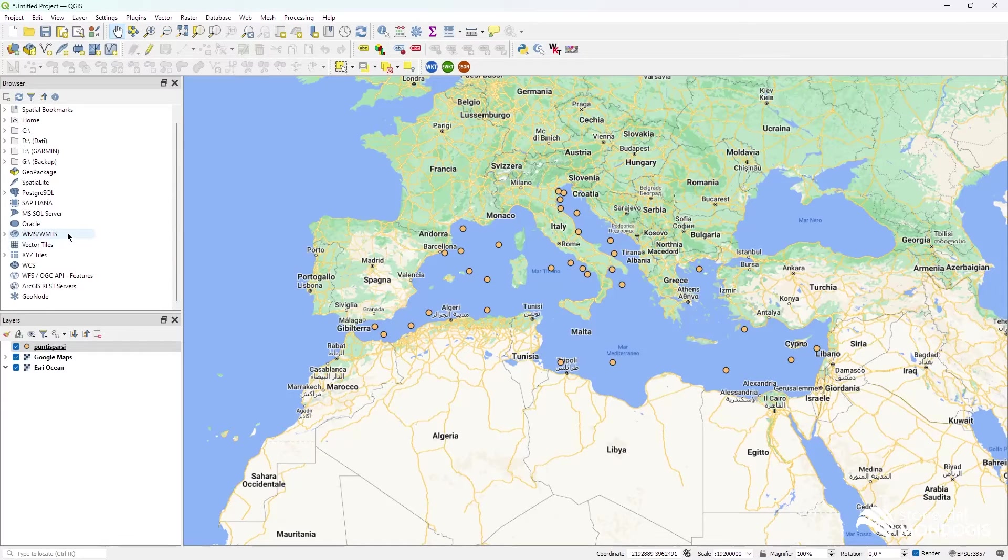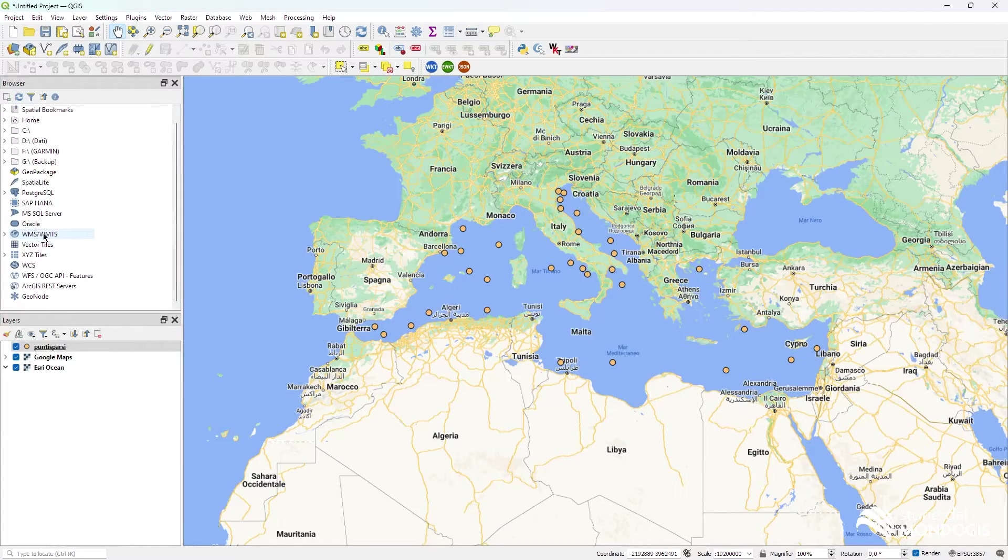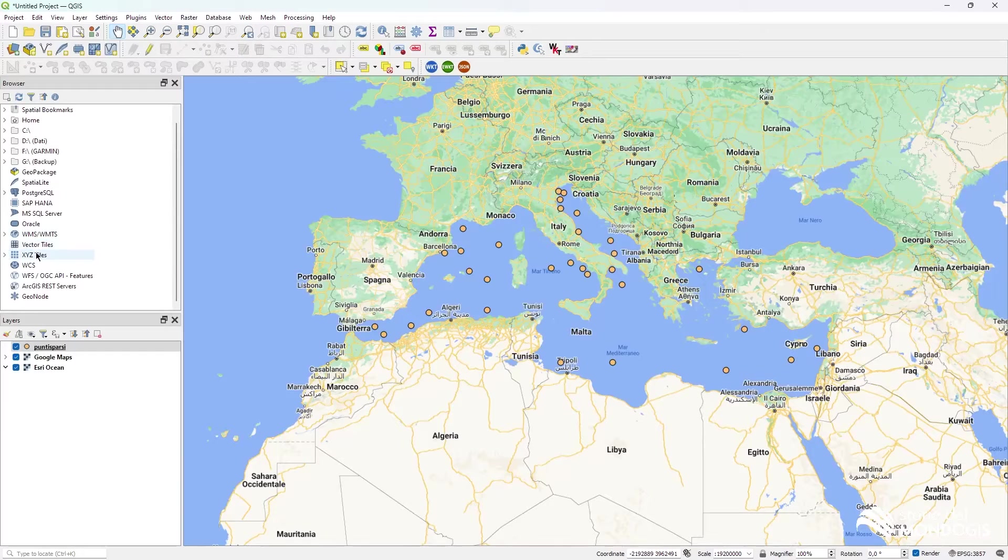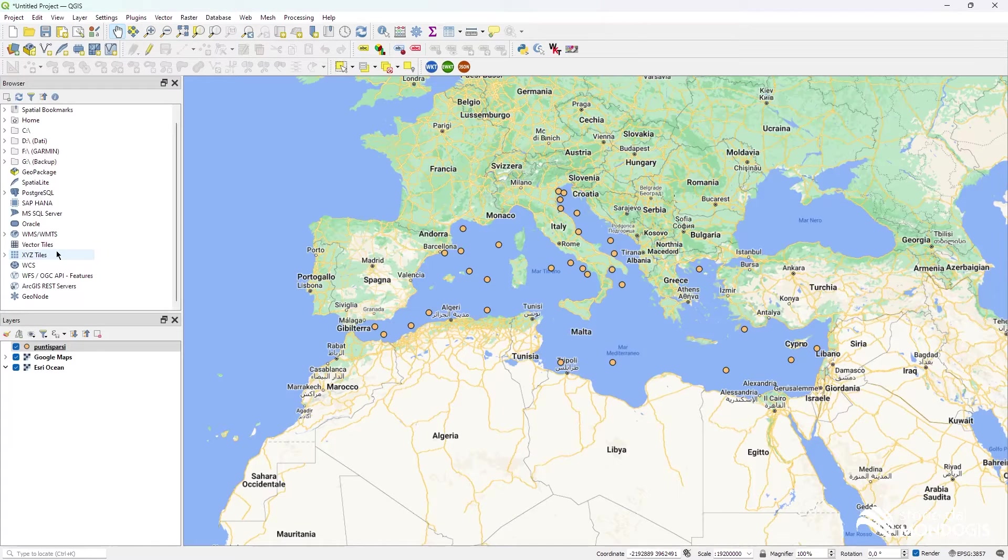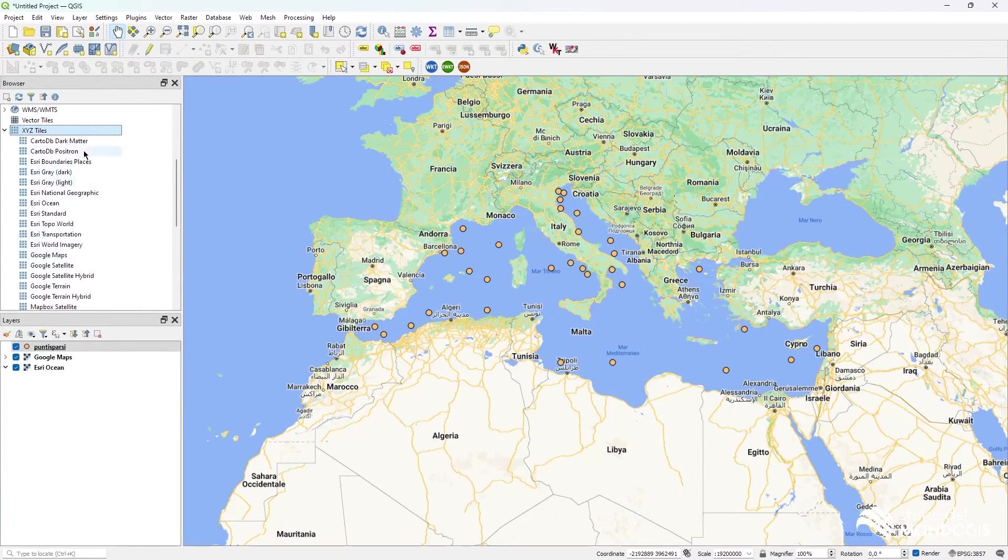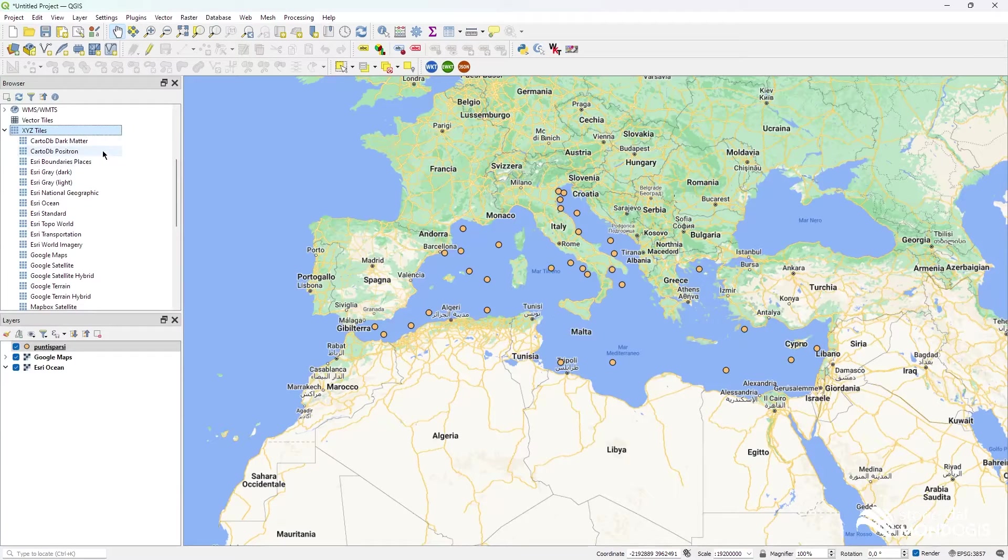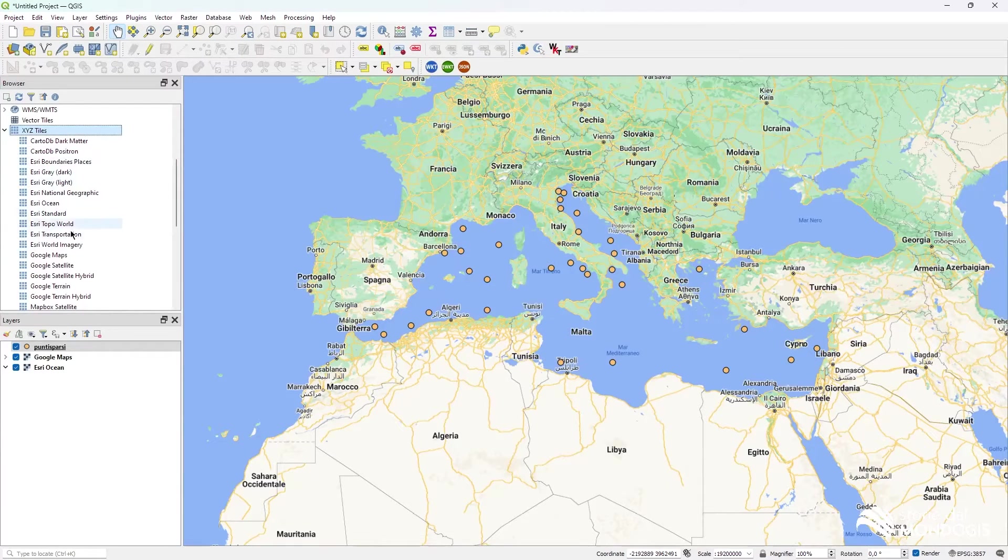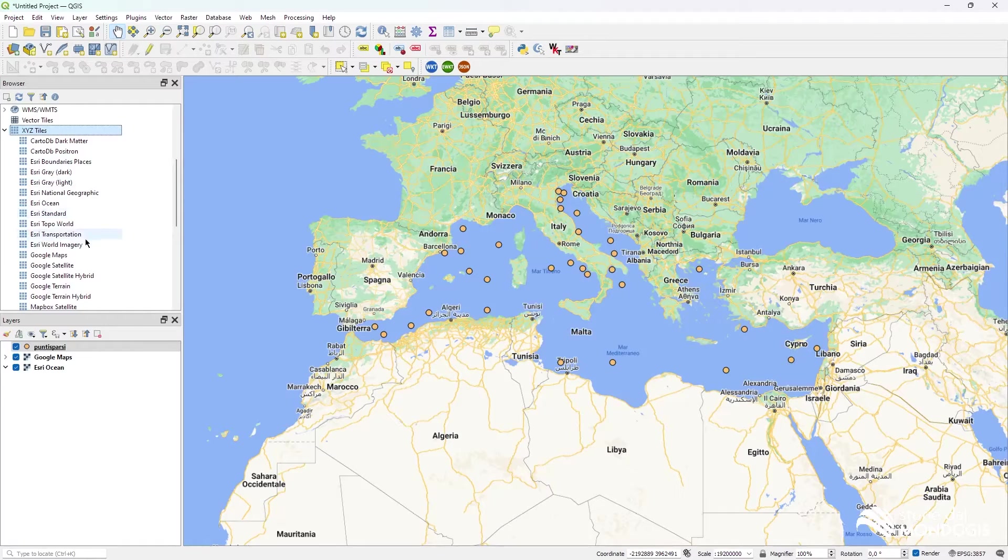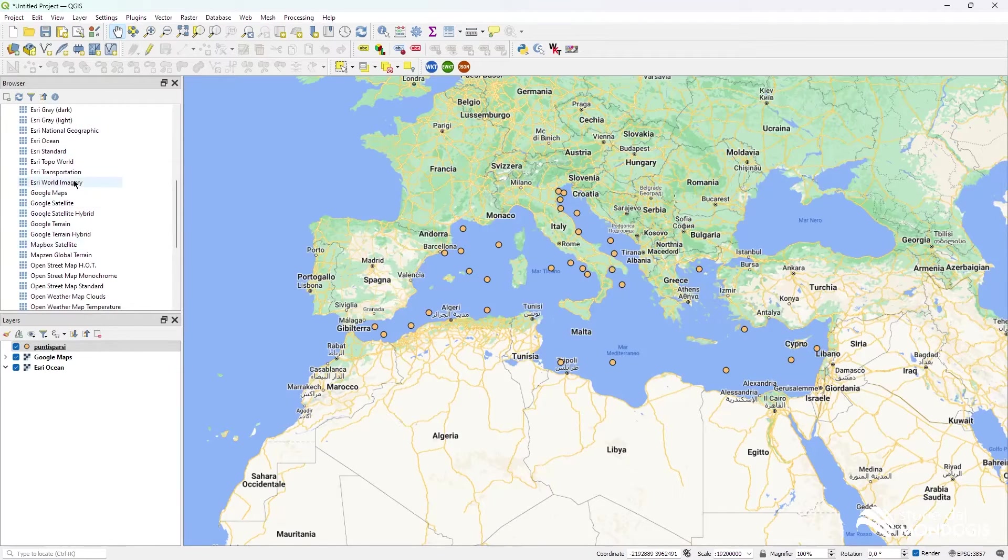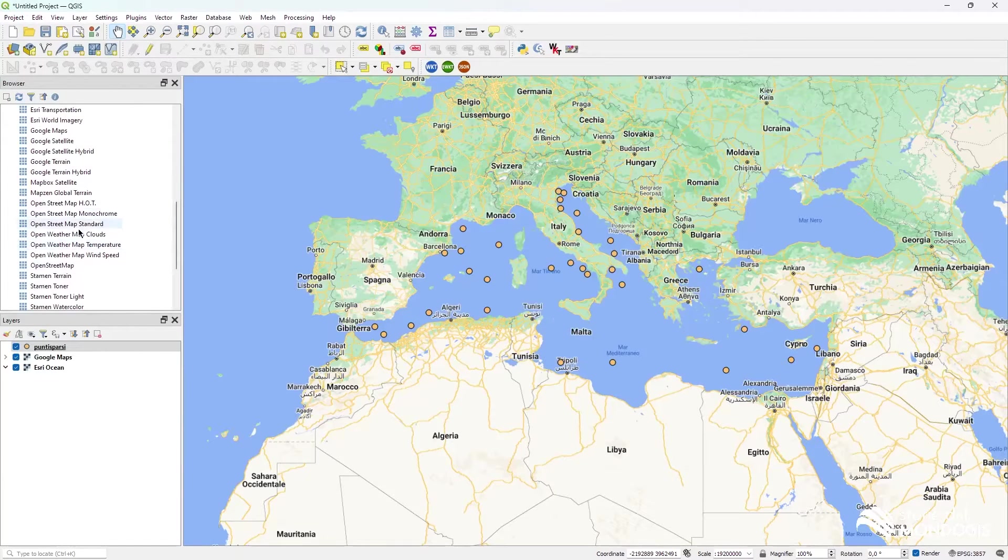One really nice is the WMS and the XYZ tiles layer, which can allow us to load data from CartoonDB, from a lot of things from Esri, Google Maps and Mapbox, and so on.